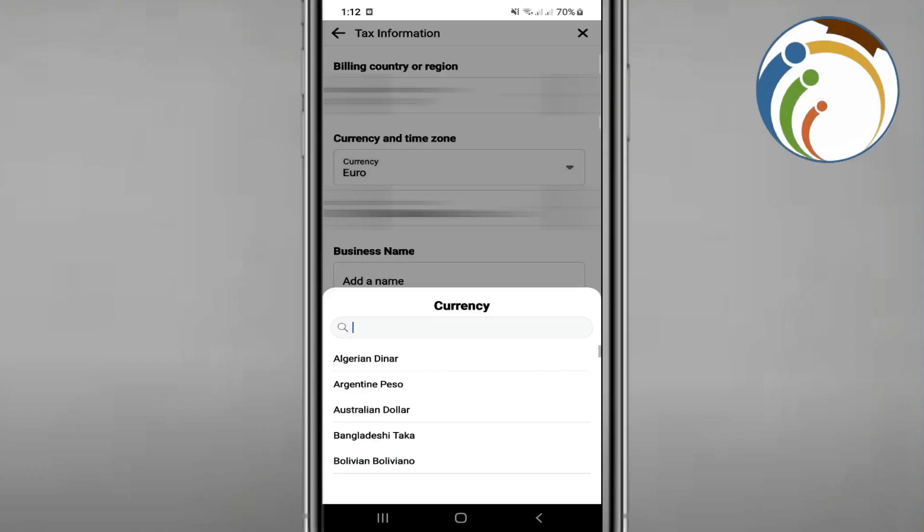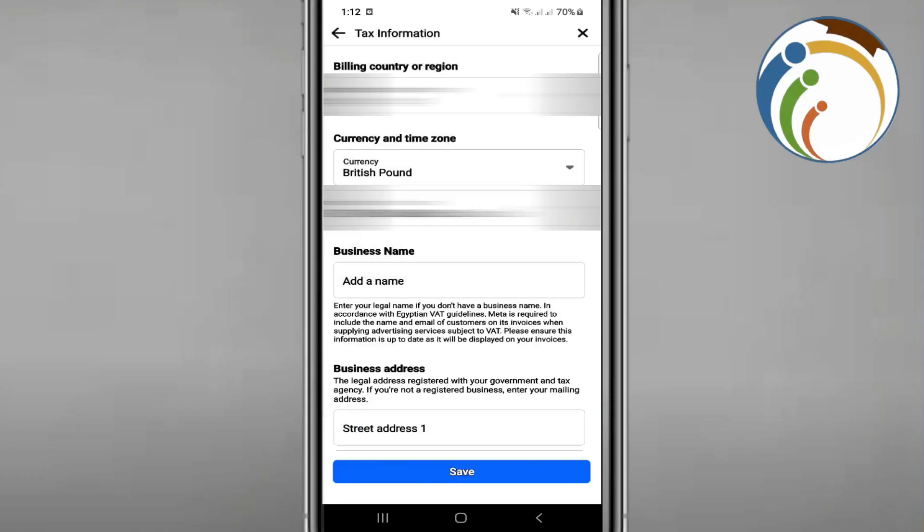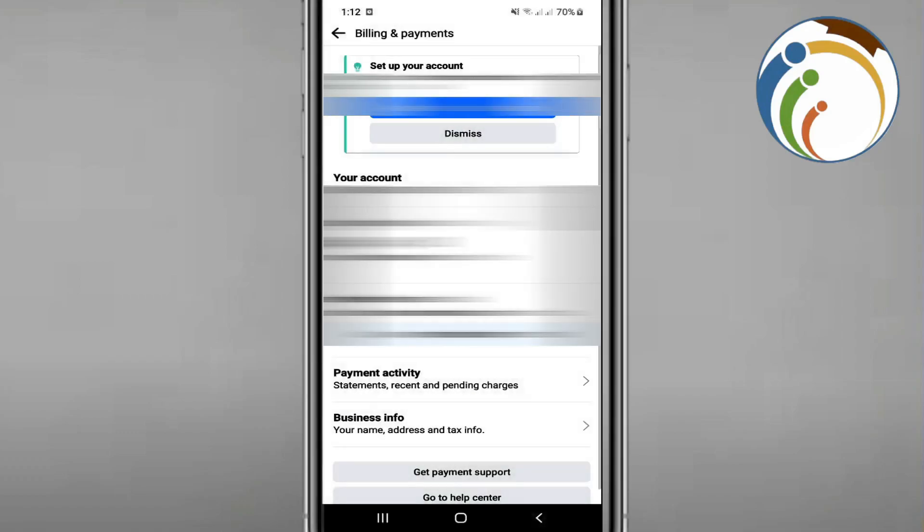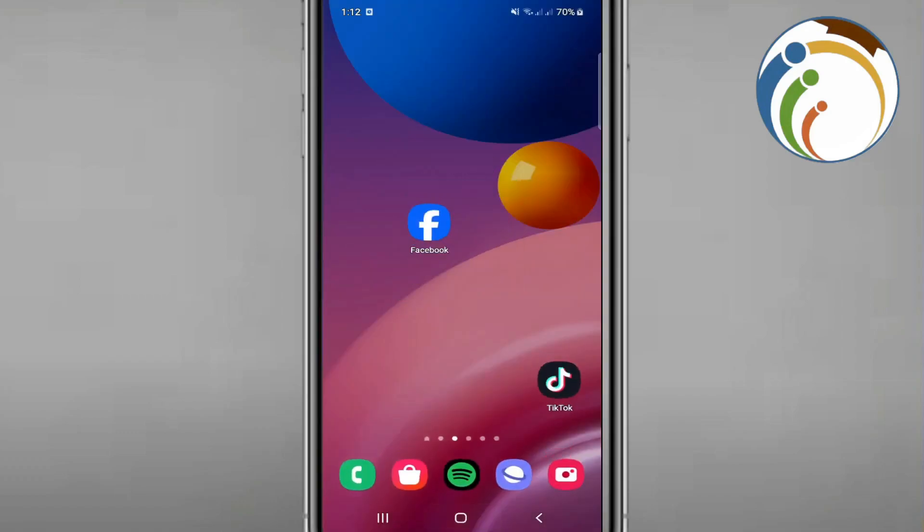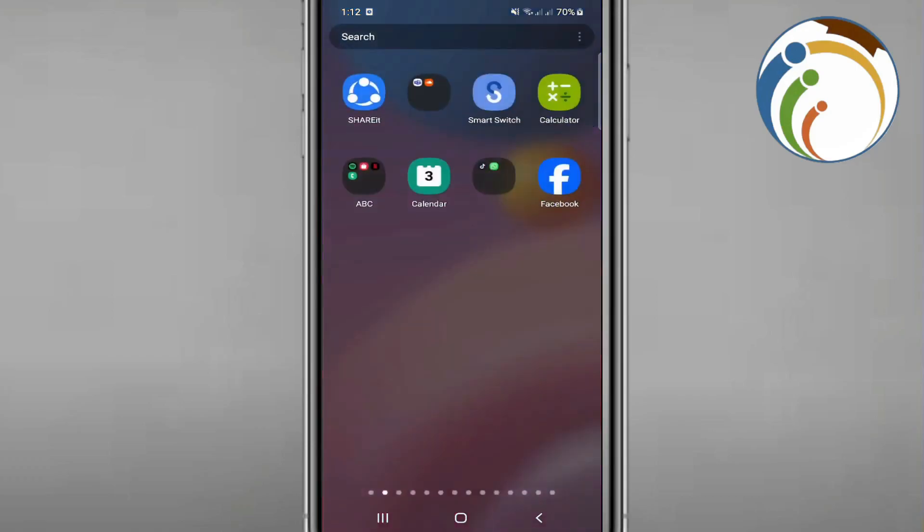Once you do this, you will click on Save and that is all. Thank you for watching and good luck!